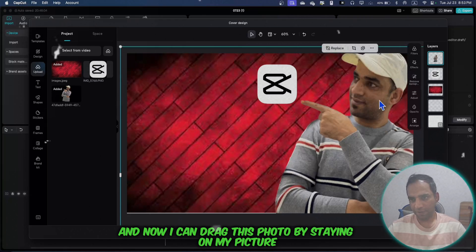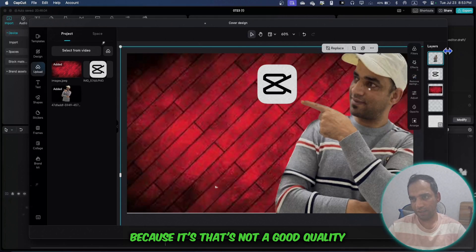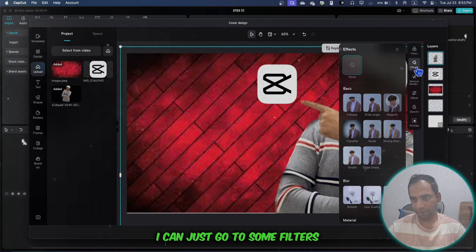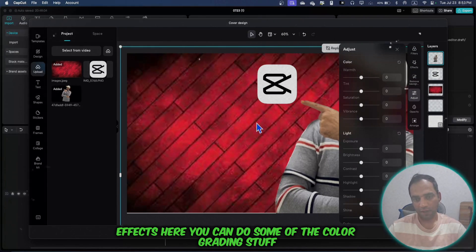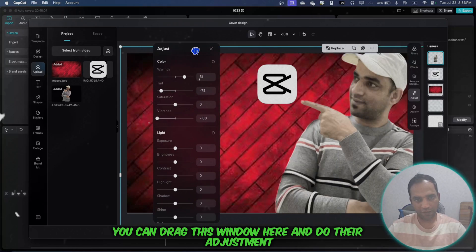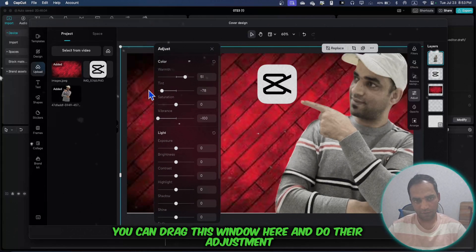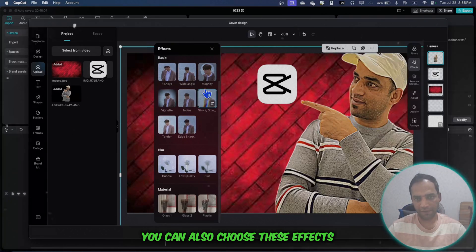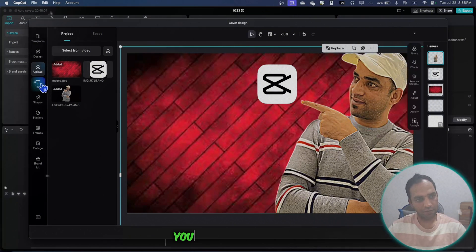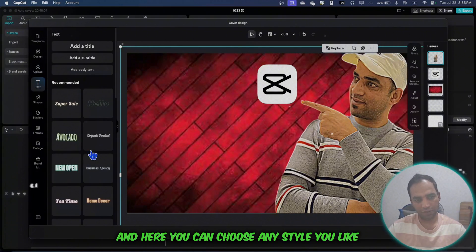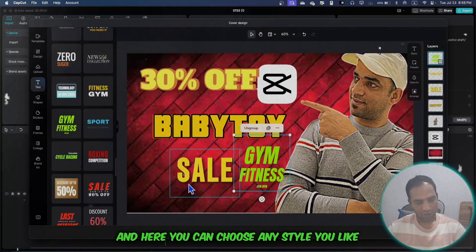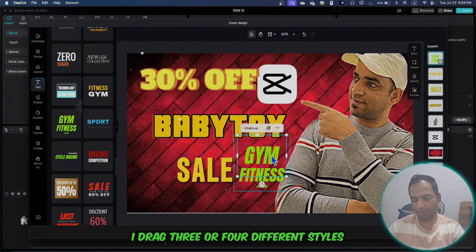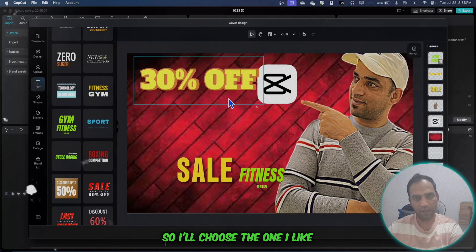That's not good quality, so I can go to some filters and effects. Here you can do color grading. You can drag this window and do the adjustments. You can also choose these effects - any of them you like. Now you need to go to text and here you can choose any style you like. I dragged three or four different styles so I'll choose the one I like.